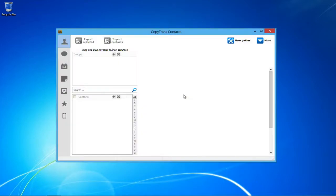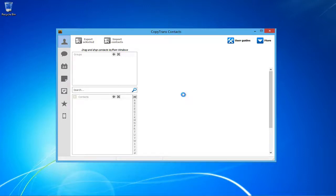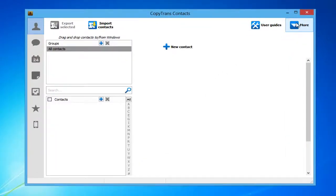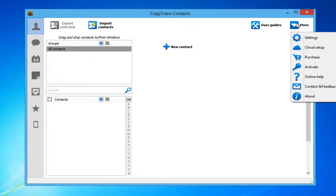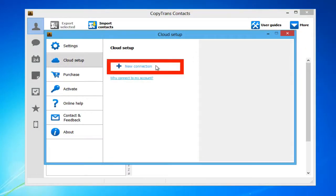Once downloaded, open CopyTrans Contacts and connect your iPhone. From the main window, go to More and Cloud Setup. Click New Connection and select Gmail.